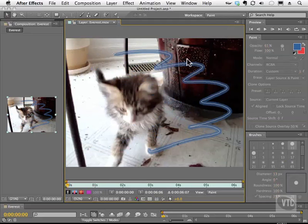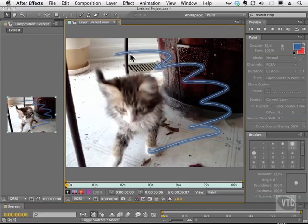So as you can see, there's a whole new way to paint inside of After Effects. It looks like pixels, but it really isn't. So feel free to experiment with that and move these guys around and see what you can come up with.